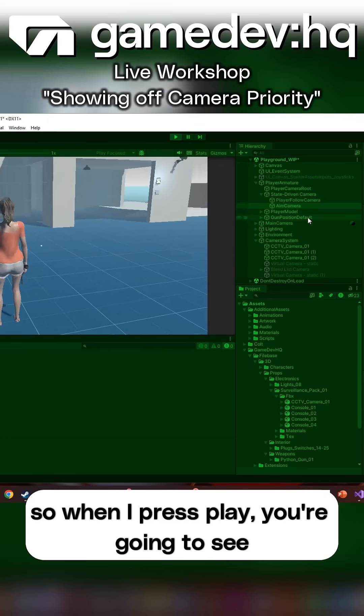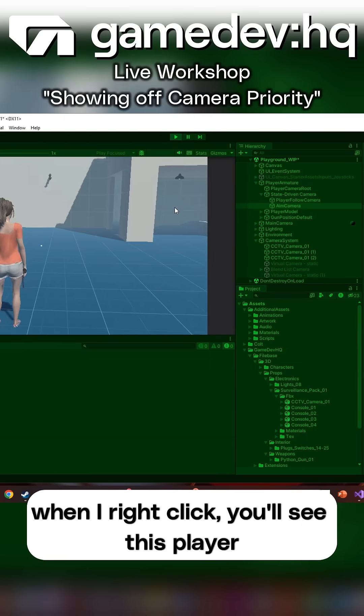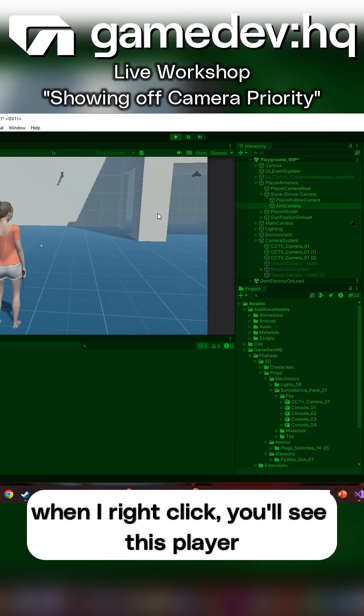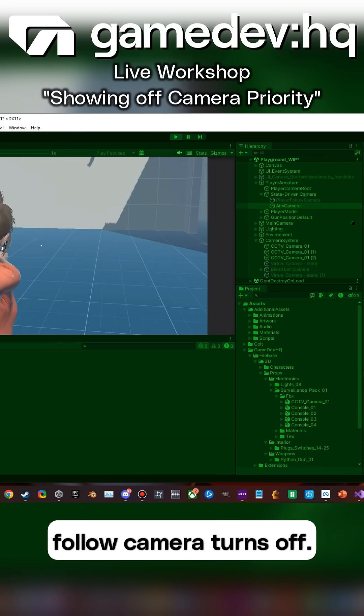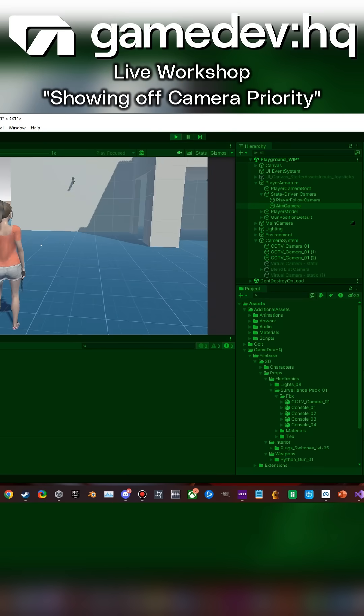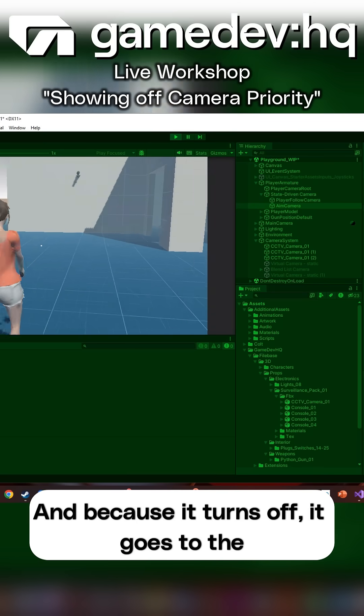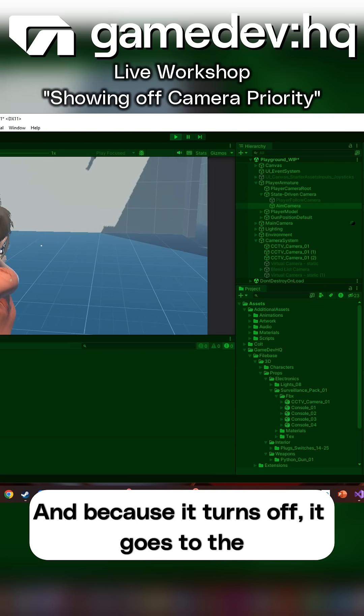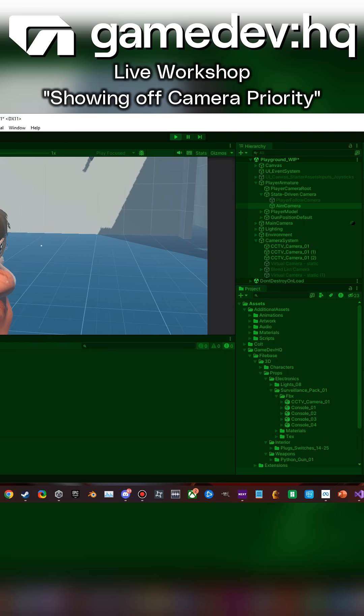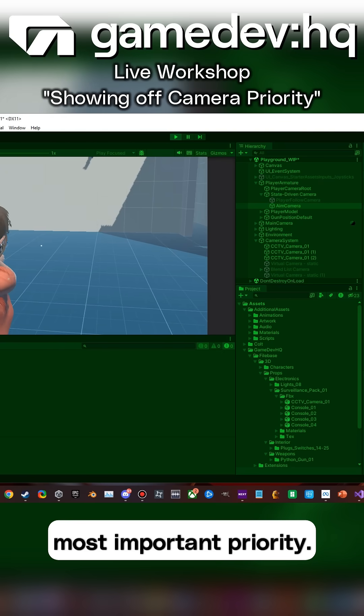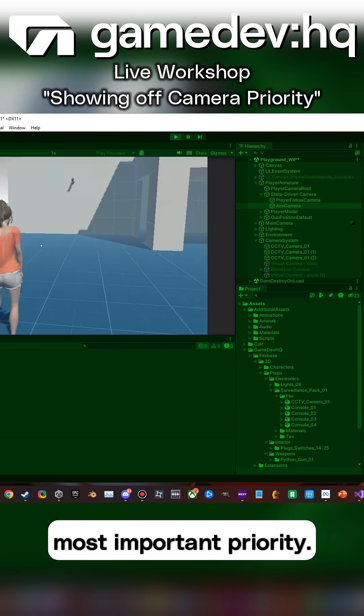So when I press play, when I right-click, you'll see this player follow camera turns off. And because it turns off, it goes to the very next most important priority.